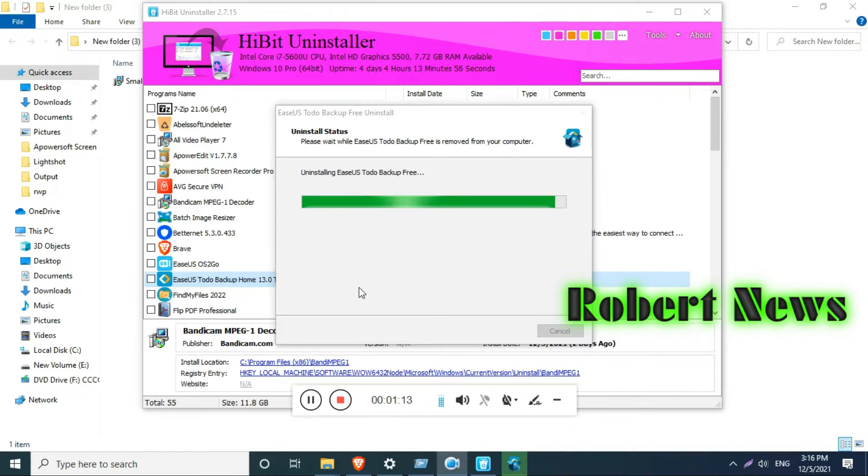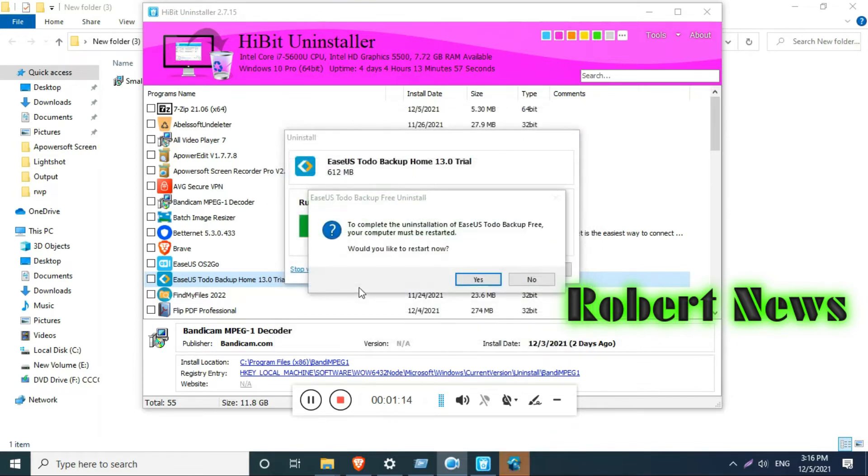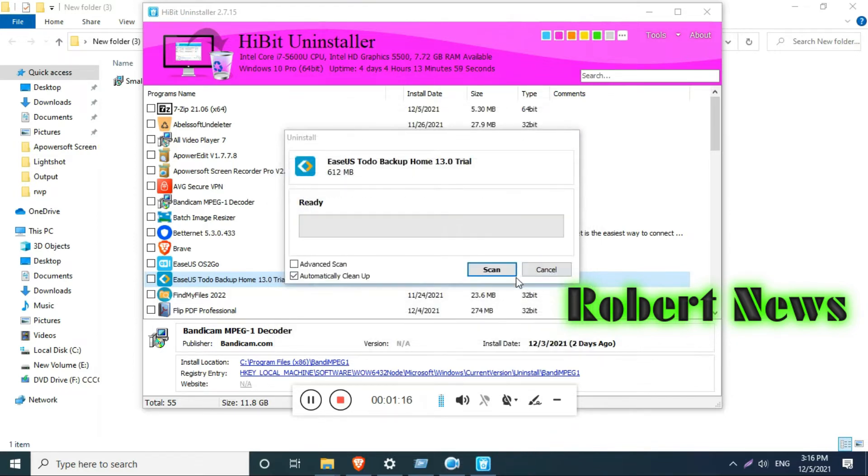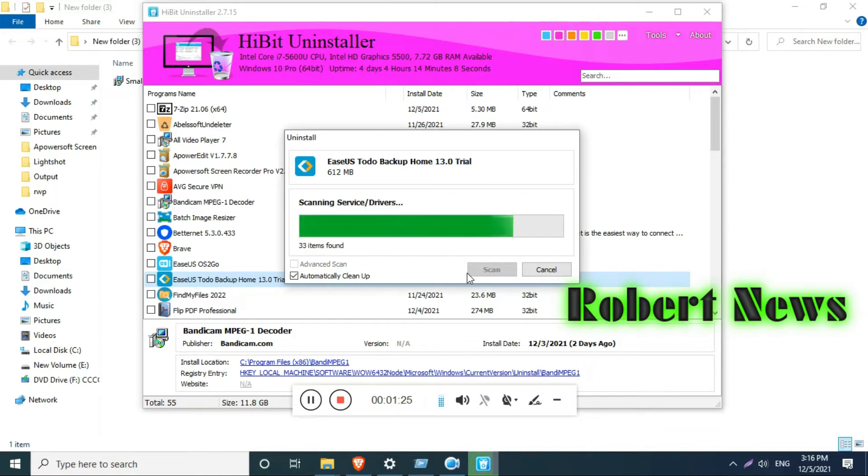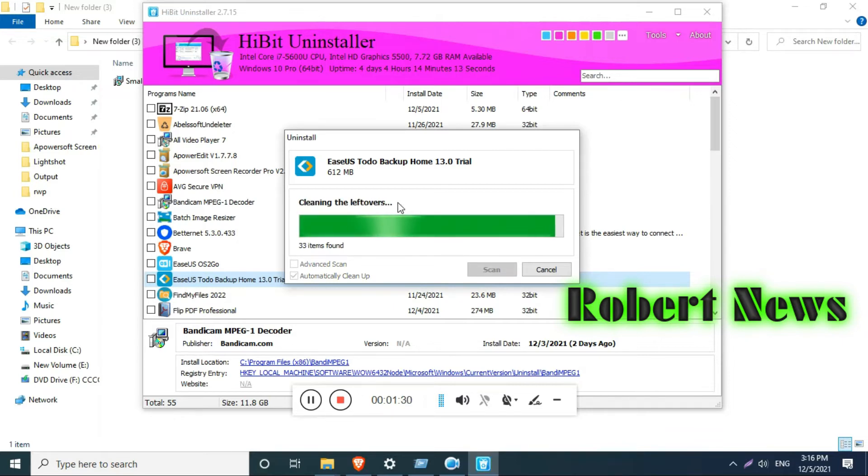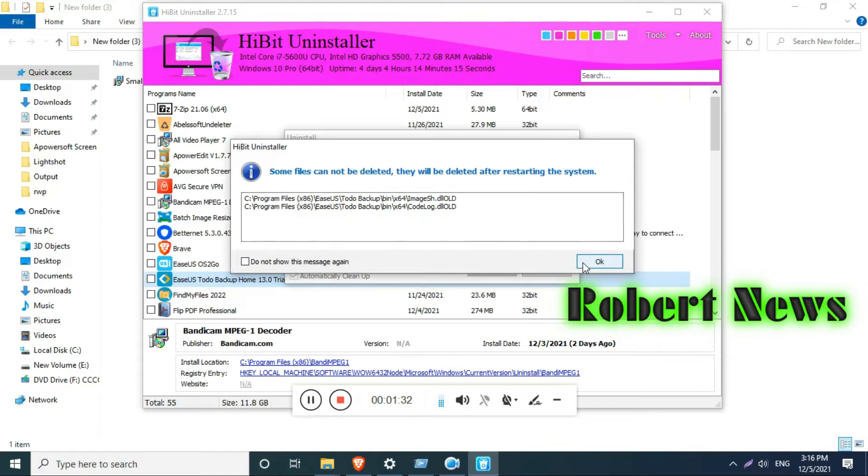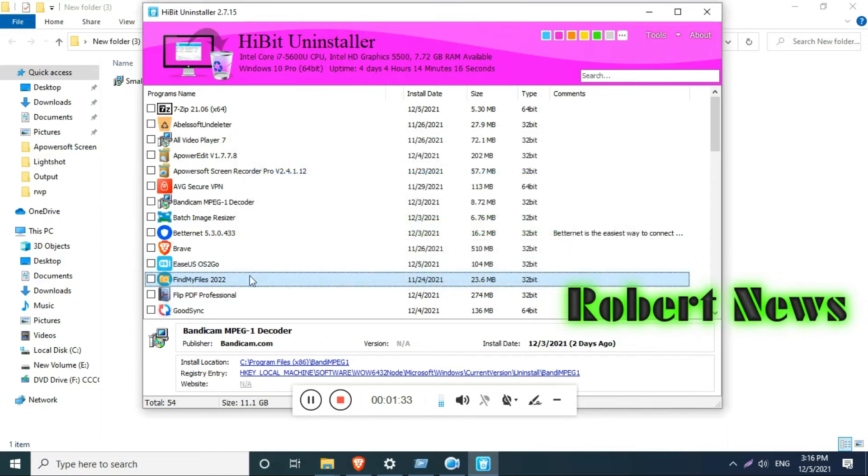lot of options like Force Uninstall, Installation Monitoring, Windows Store App Manager, Program Component Manager, Windows Update Manager, Browser Extension Manager—a lot of options. You can change the color also, like orange, blue, green. After